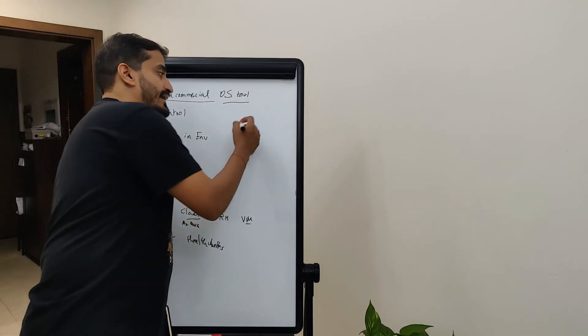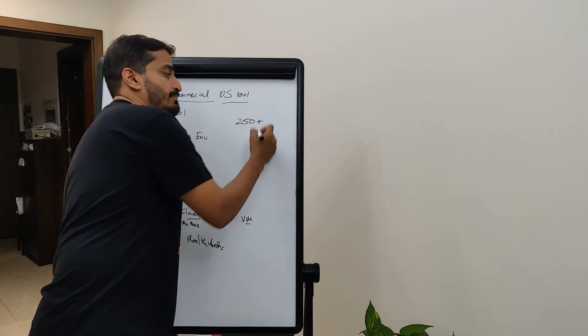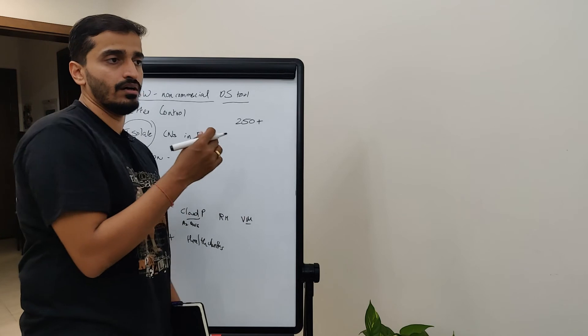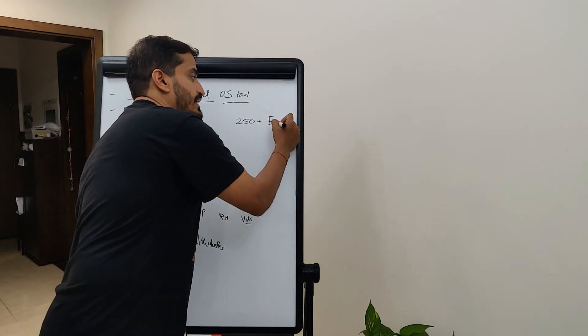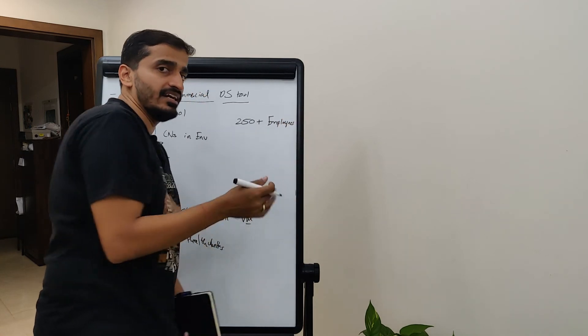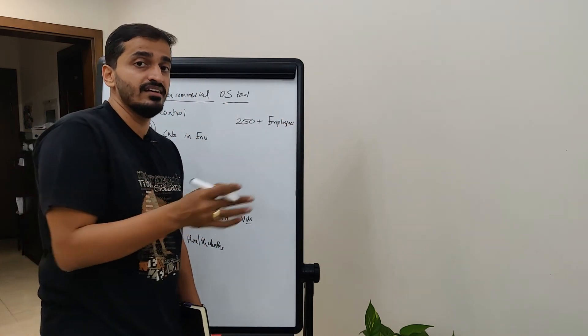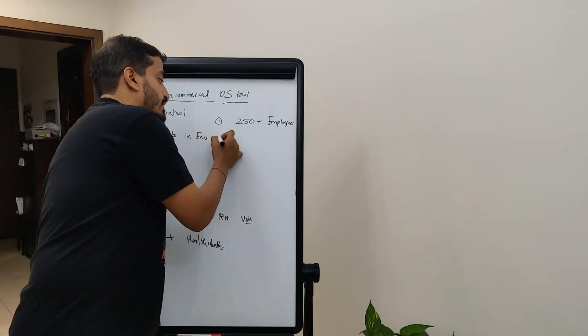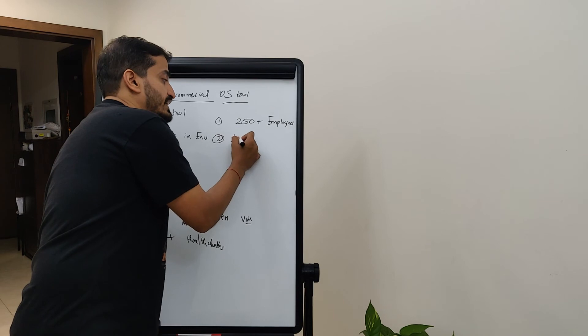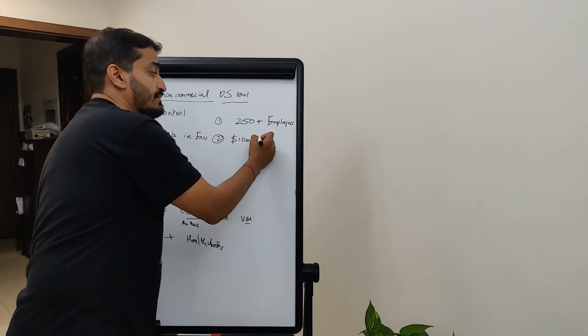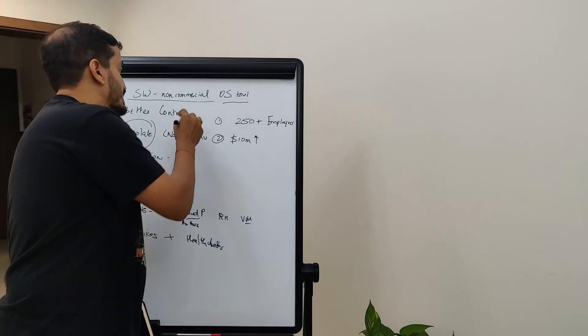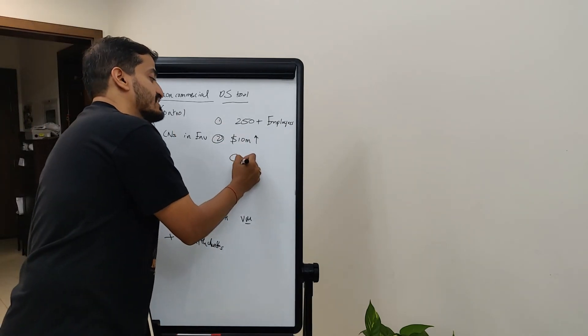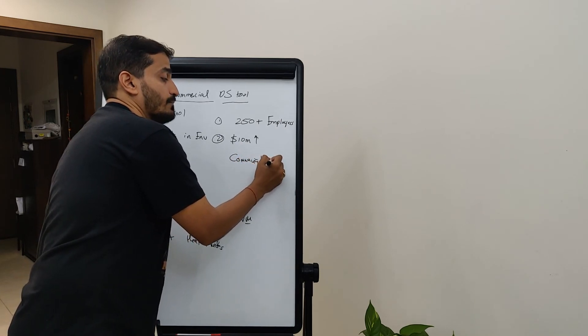but now they've made an announcement that any company which have 250 plus employees, this is not a Docker user count, it's an employee count. So, it could be maybe only 10 technical users, but maybe 300 employees, it still qualifies under that criteria. Second criteria is more than $10 million in revenue. So, if you have upwards of $10 million in revenue, then you have to purchase the commercial license for Docker.